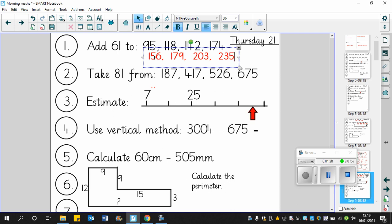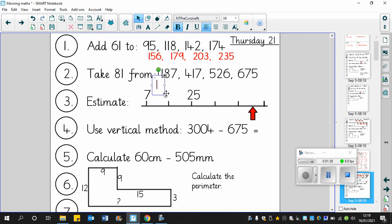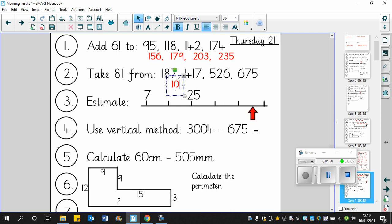Okay, that's question one. Off we go with question two - subtracting. 187 take away 81. Well, 187 take away 80 is 107, but we're taking away 81 so we're taking away one more. Therefore we've got to take away one more from 107, and if you take away one more you get 106.